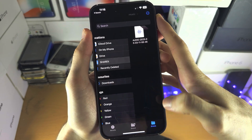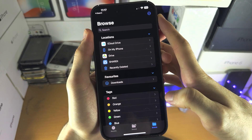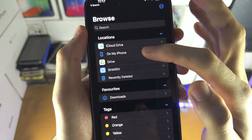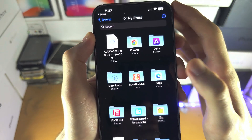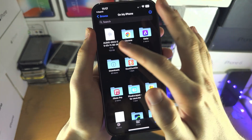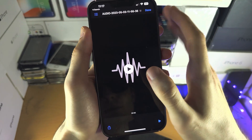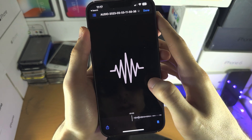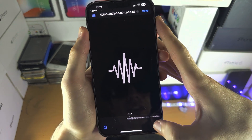I'm going to go to Browse, then on My iPhone, and there is that audio file from the ShareIt app.